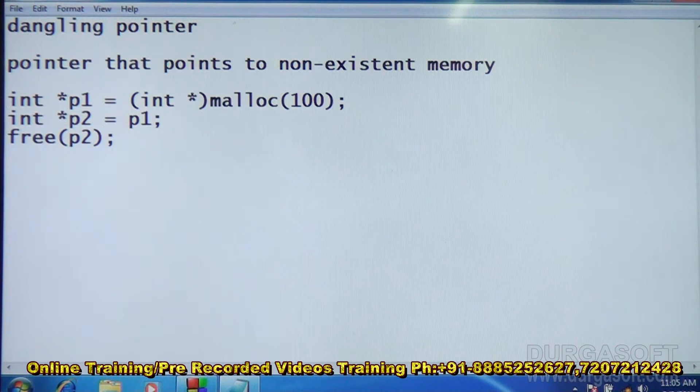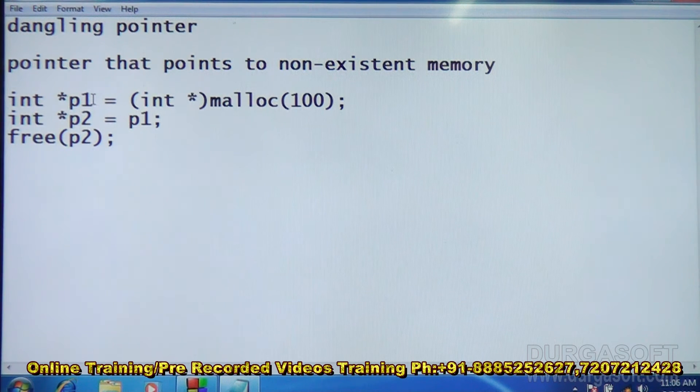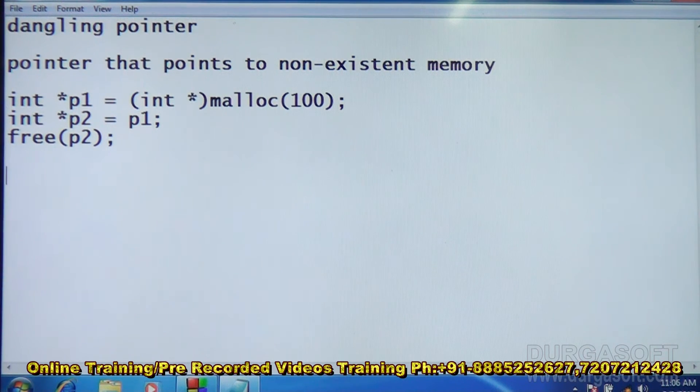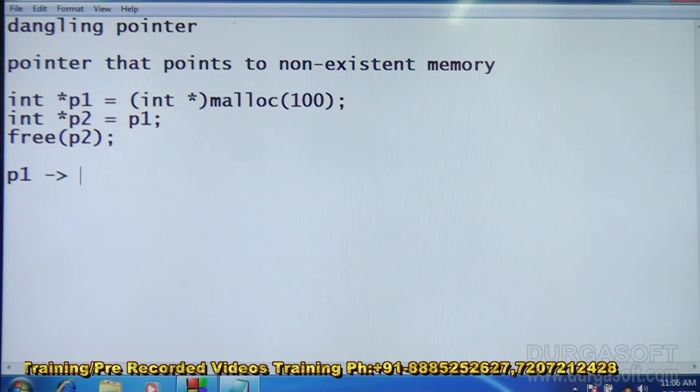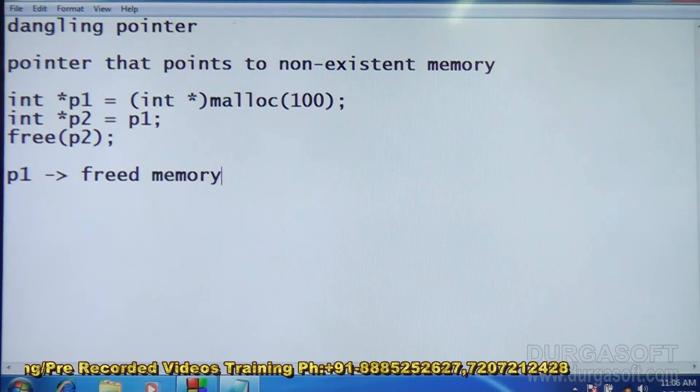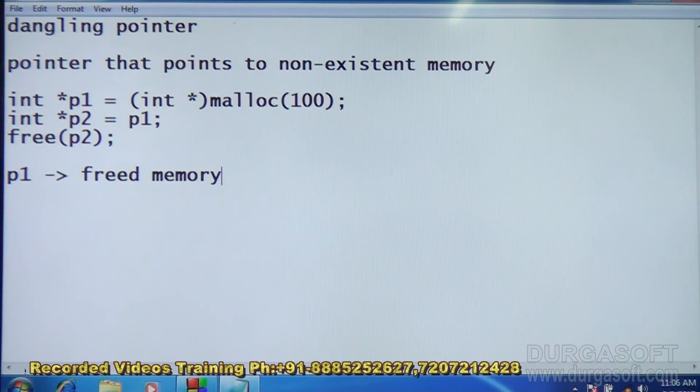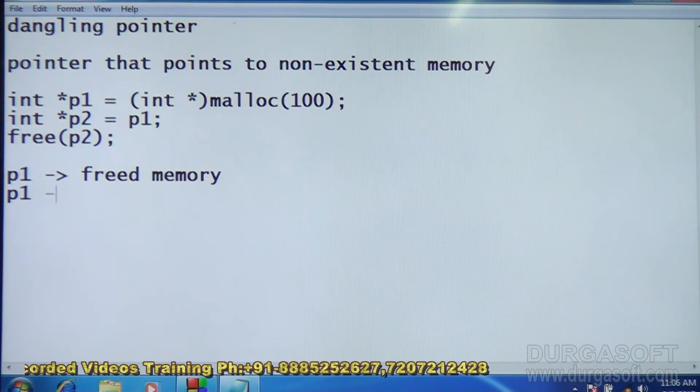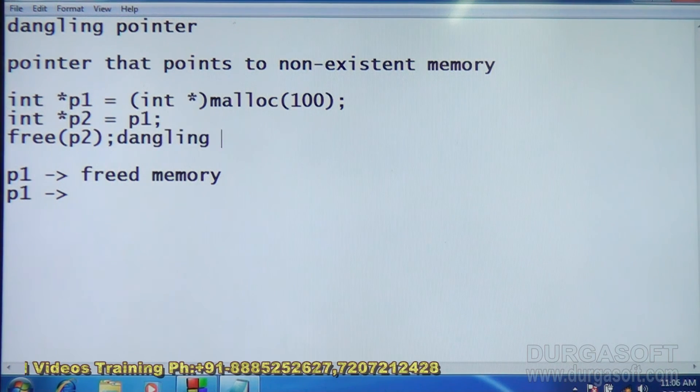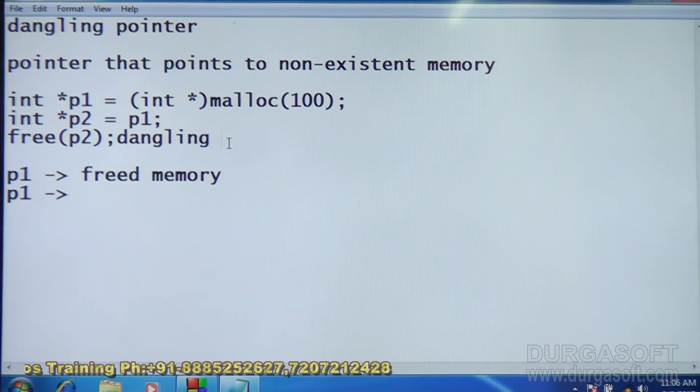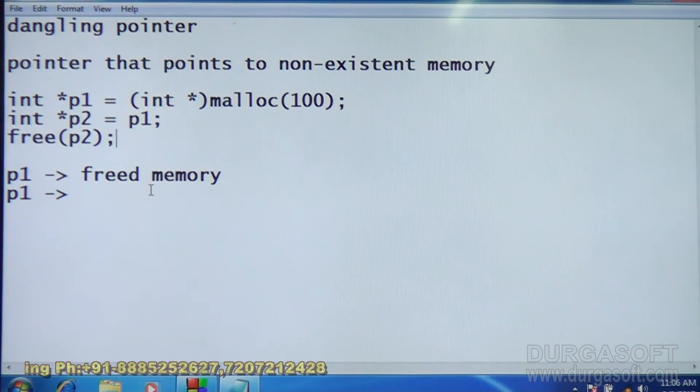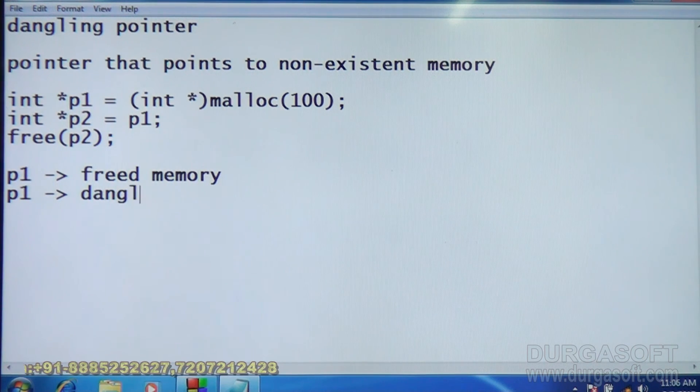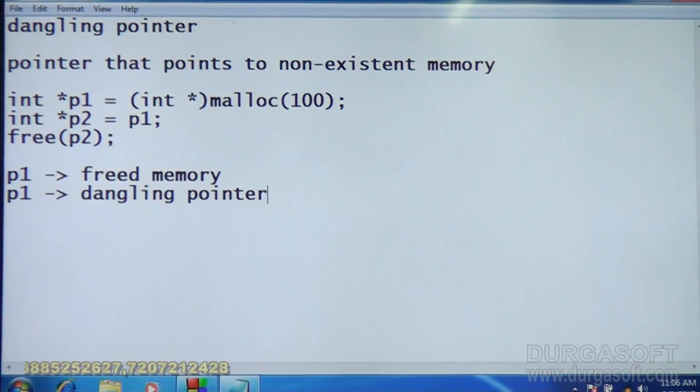When you free the memory pointed by P2, that is same as the memory pointed by P1, that is also freed. Now, what is the P1 pointing to? P1 points to freed memory, which is not available anymore. Here P1 is called dangling pointer. This is what is called dangling pointer.